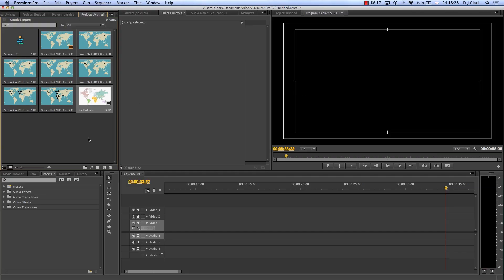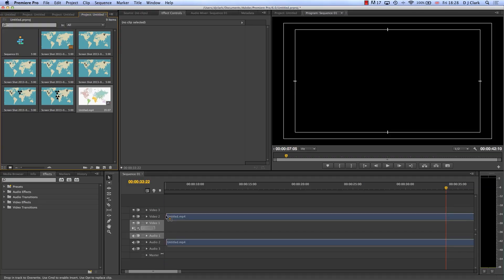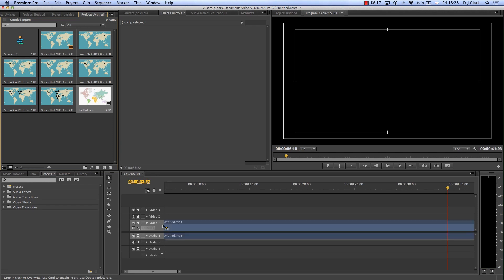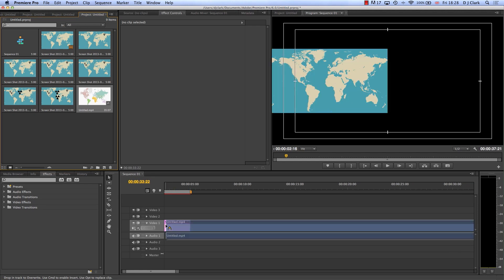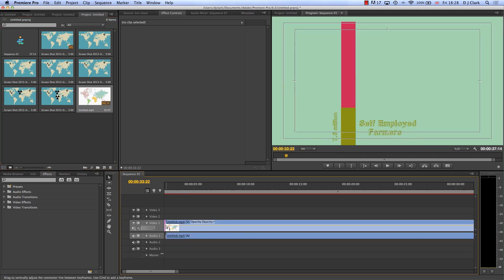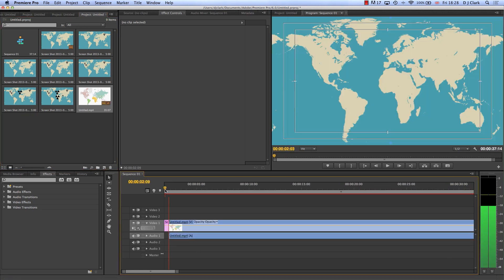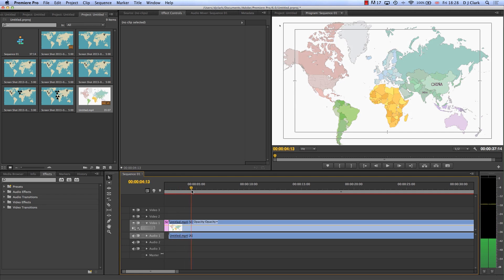So here I have imported that screen grab into my Premiere file and you can see as I drop it on here it's going to start playing out.